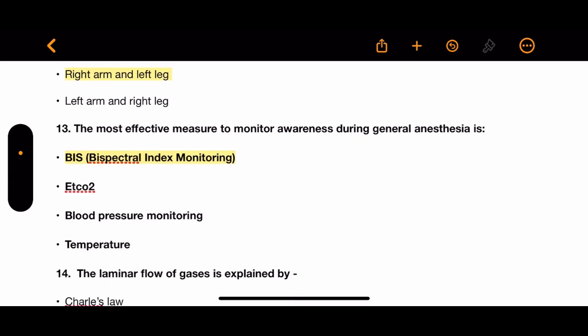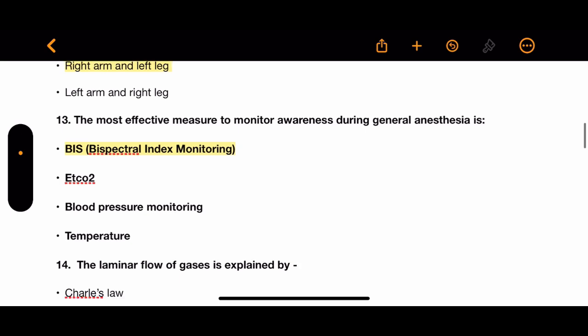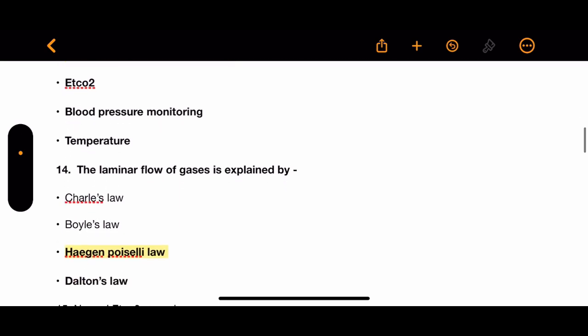Question 13: What is the most effective measure to monitor awareness during general anesthesia? Options: BIS monitoring by bispectral index, ET CO2, blood pressure monitoring, and temperature. The correct answer is BIS monitoring.